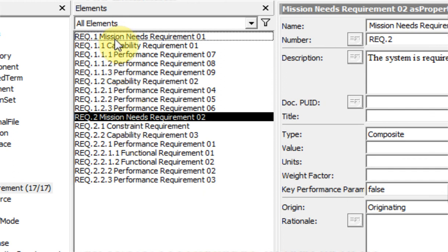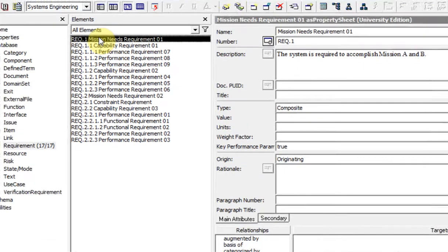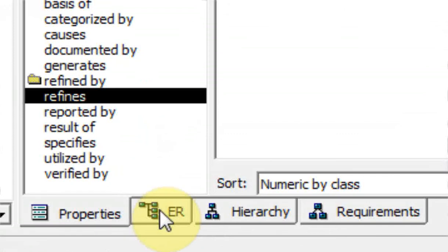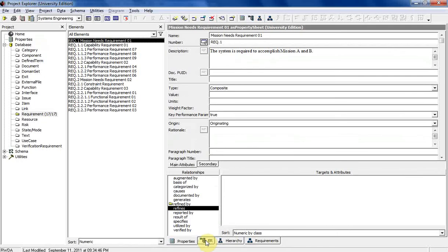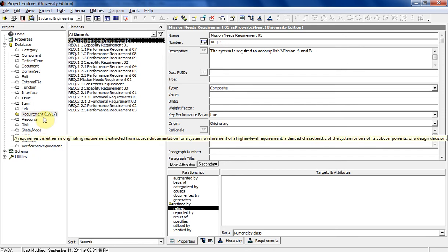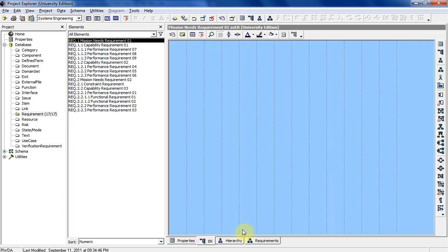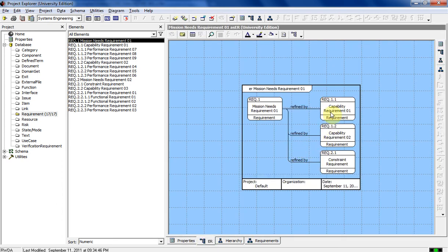Now let's look at the different ways we can view this. Go down to this tab — this is the Entity Relationship tab. This shows you what kind of relationship this requirement has with all other elements: components, defined terms, functions, interfaces, issues, risks, and all those different things. Right now it's only being refined by those three. Go ahead and click on that.